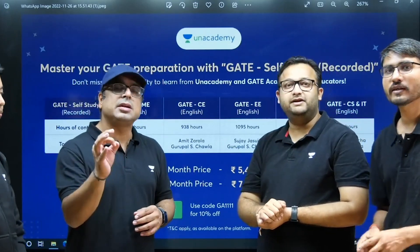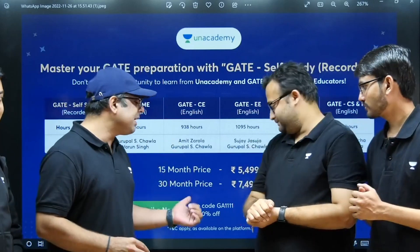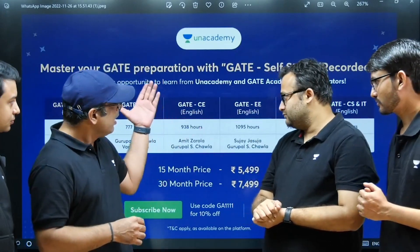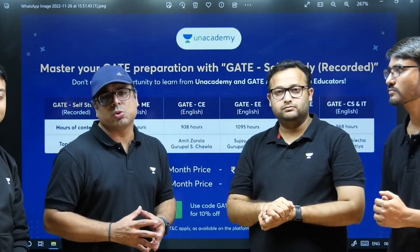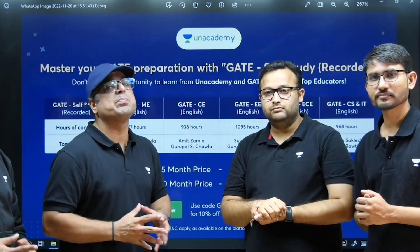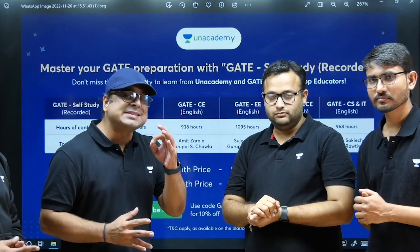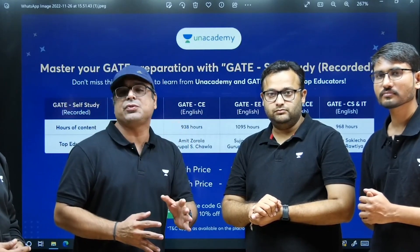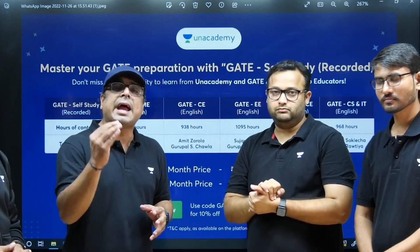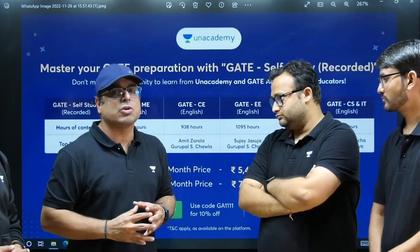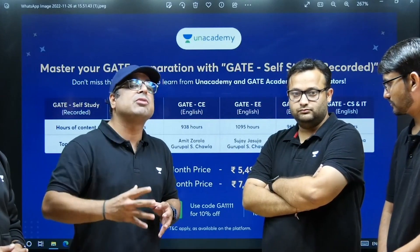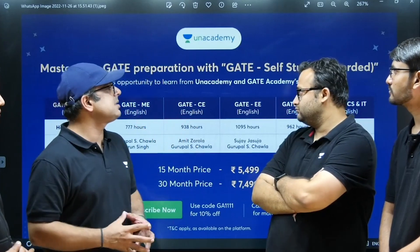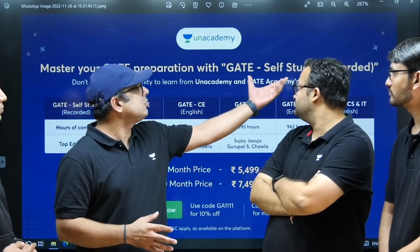On top of that, if you apply the code GA you will get an additional 10% off. This is a very well-structured course designed by the Unacademy team. Concepts will be covered one by one and questions will be discussed on each topic, so you can cover all subjects in a very easy way.